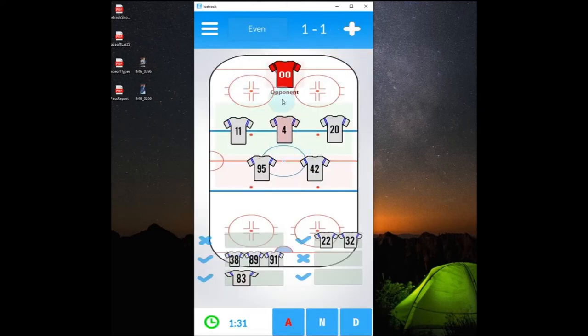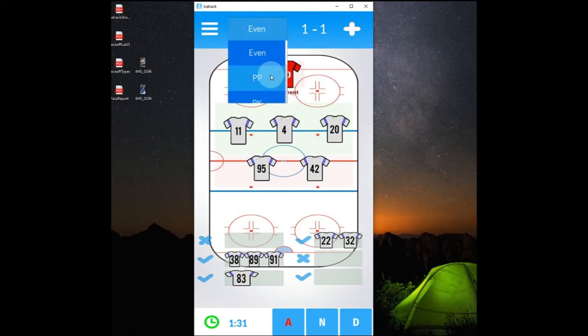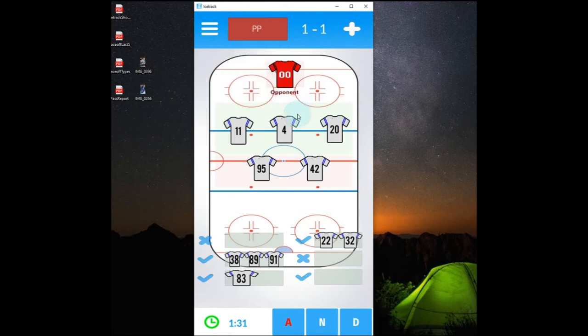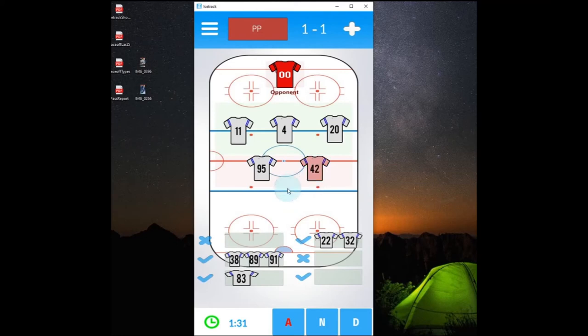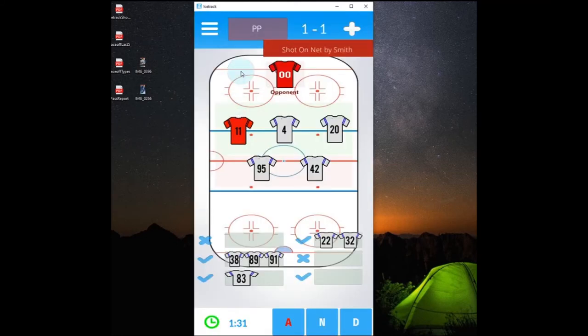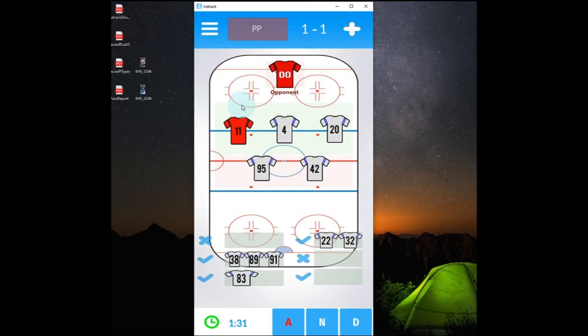Now if you want to track time for different strength, at the top here where it says even, if we are on the power play, penalty kill, two men short, four and four, whatever the situation may be, we can change it here. And the stats will be recorded properly. So for instance if we were to take a shot here, this shot is not going to be impacted in the Corsi rating, which measures only even shots. And same with our plus minus rating. Everything will be driven by the strength of the event.